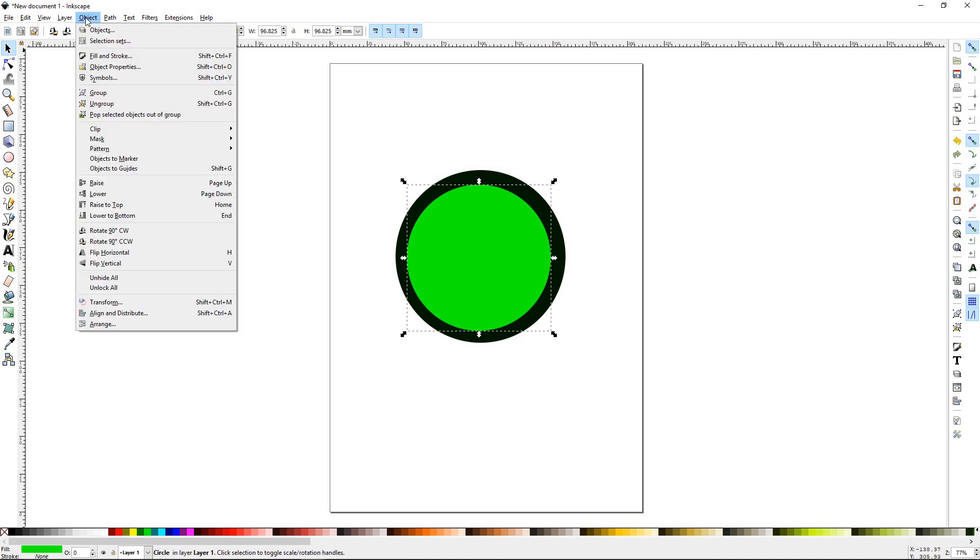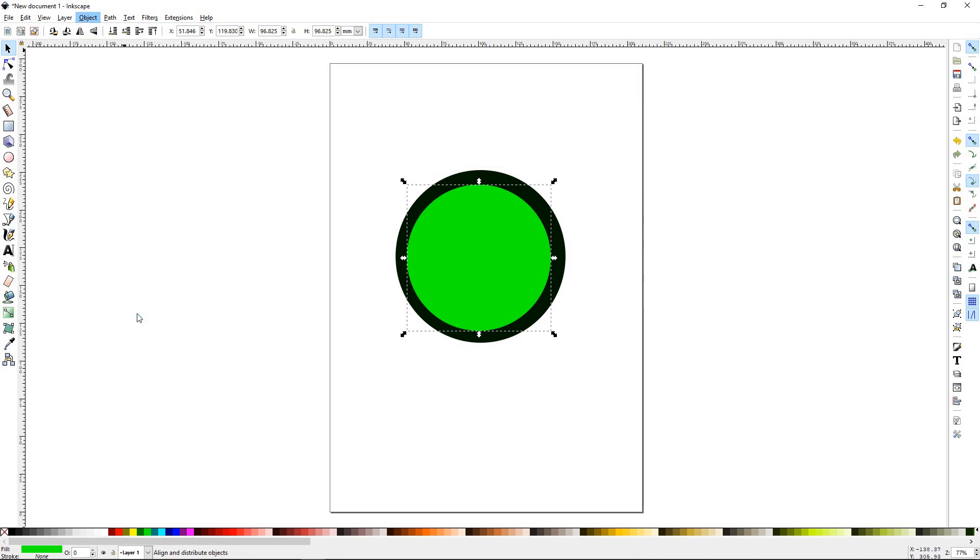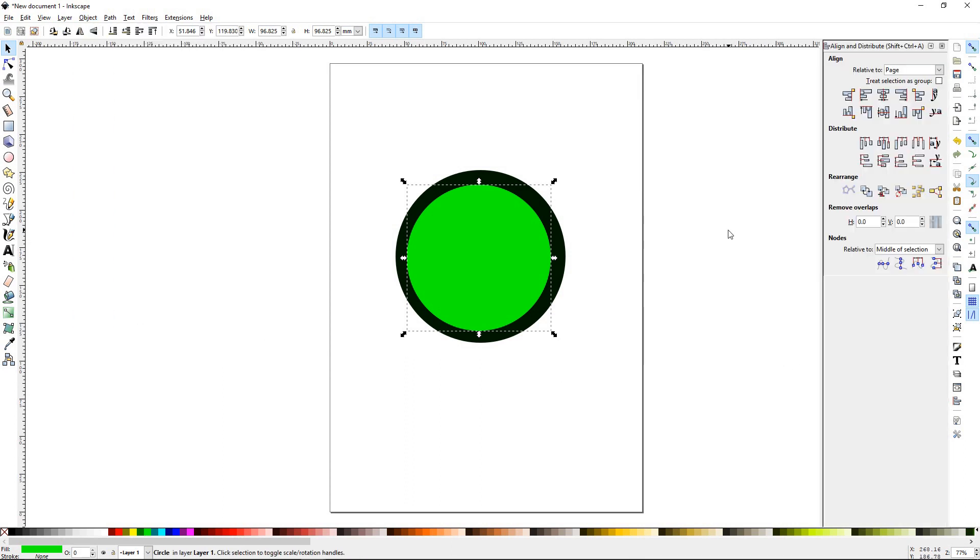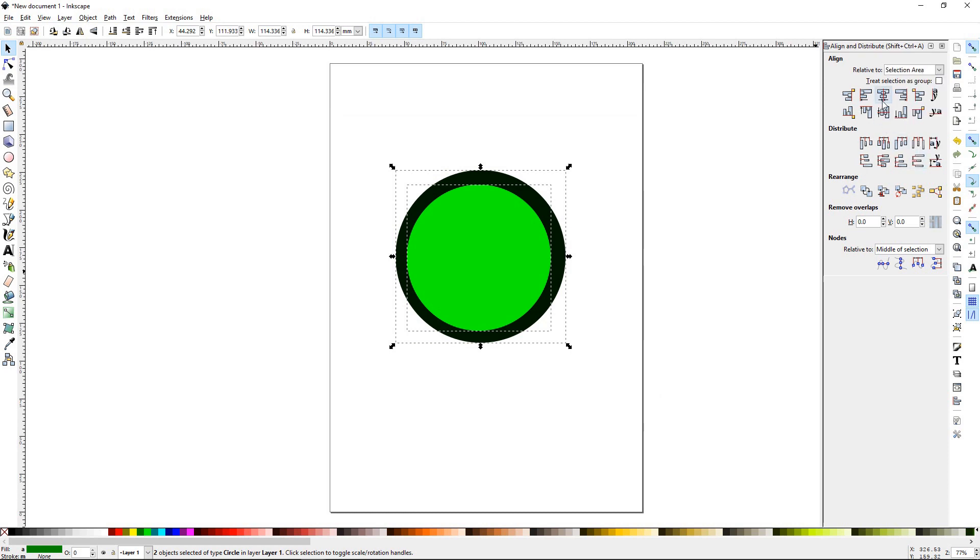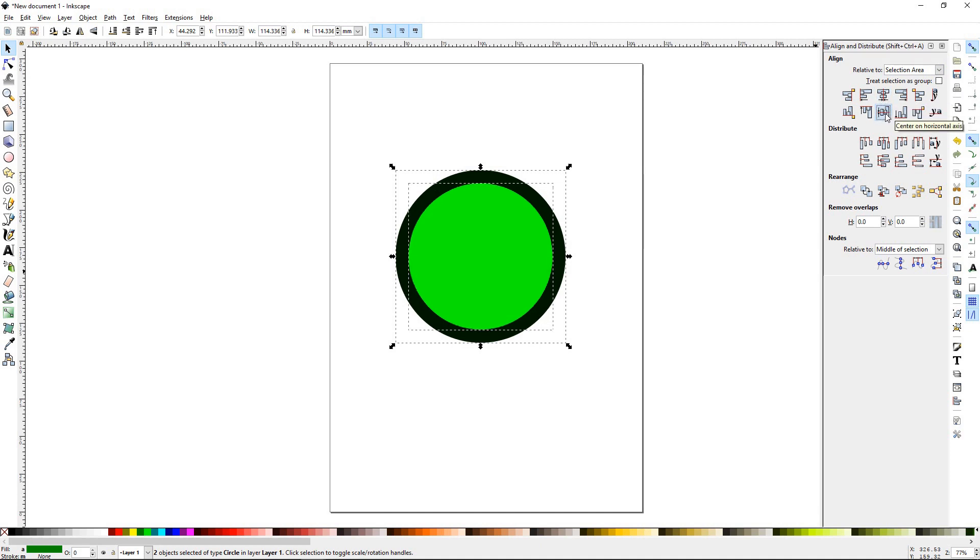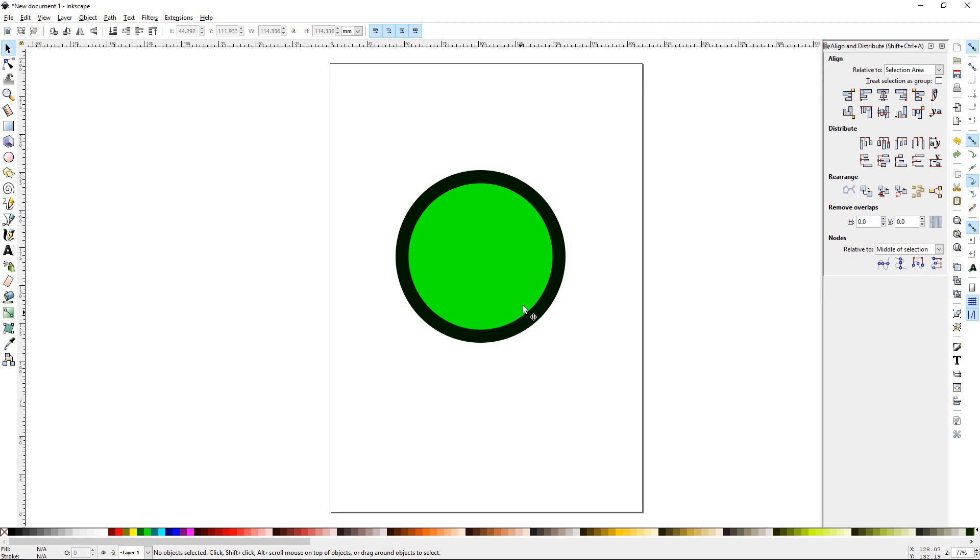We want to open up the Align and Distribute palette. You can go up to options, down to Align and Distribute, or Shift Control A. Once this is open, we're going to select both by drawing a marquee around them, making sure we're on page or selection area. We'll go to center vertical, center horizontal. Notice that now these two are over the top.